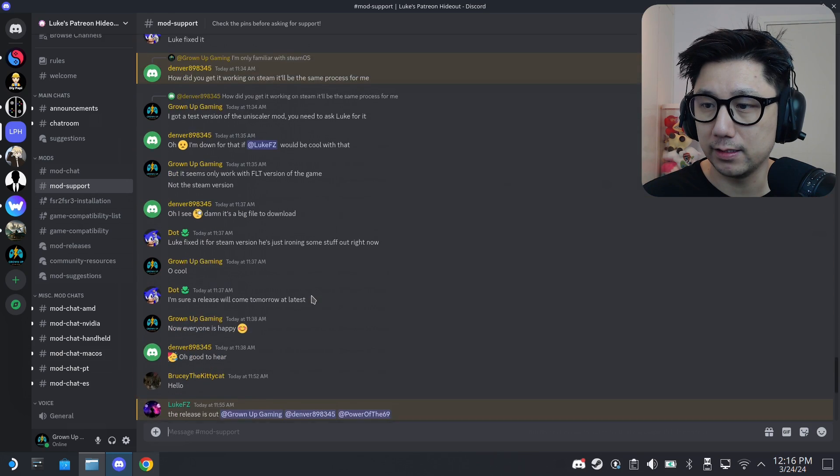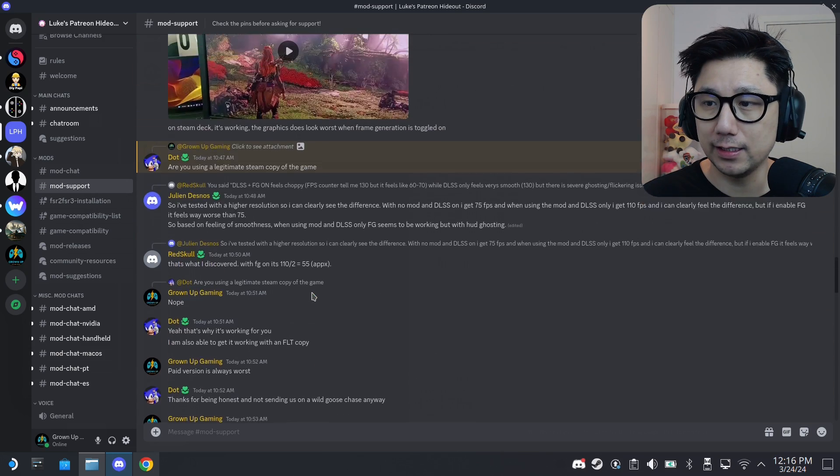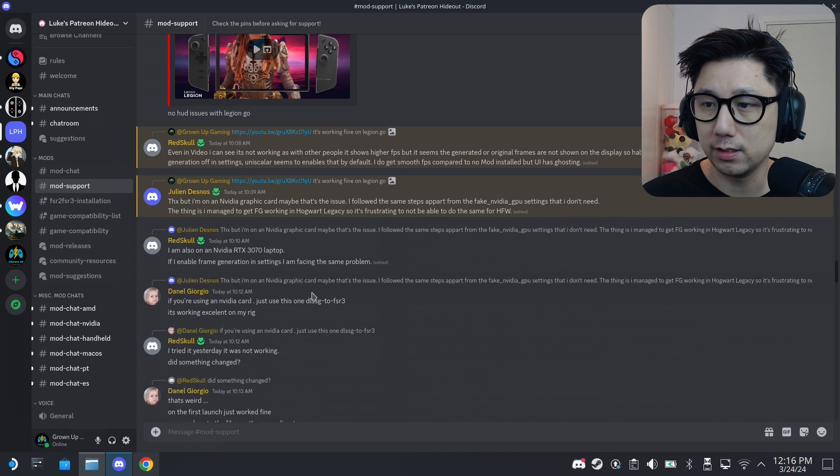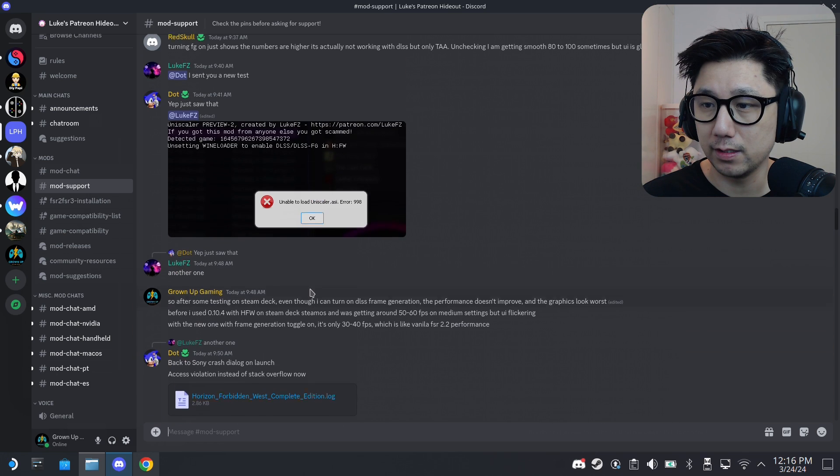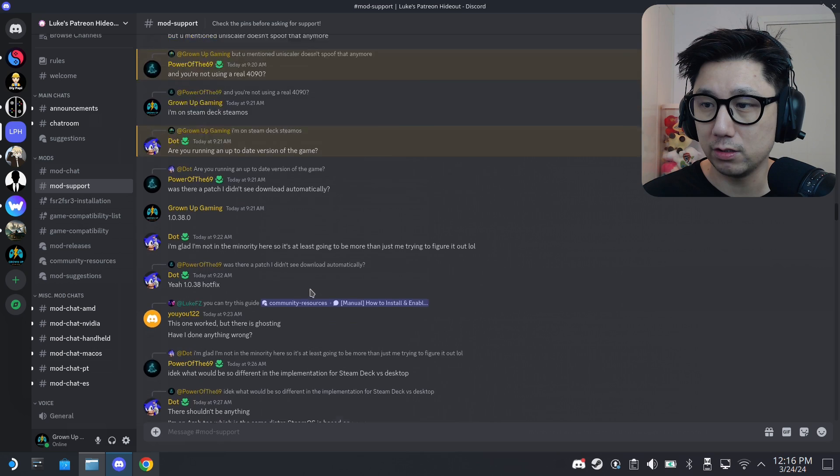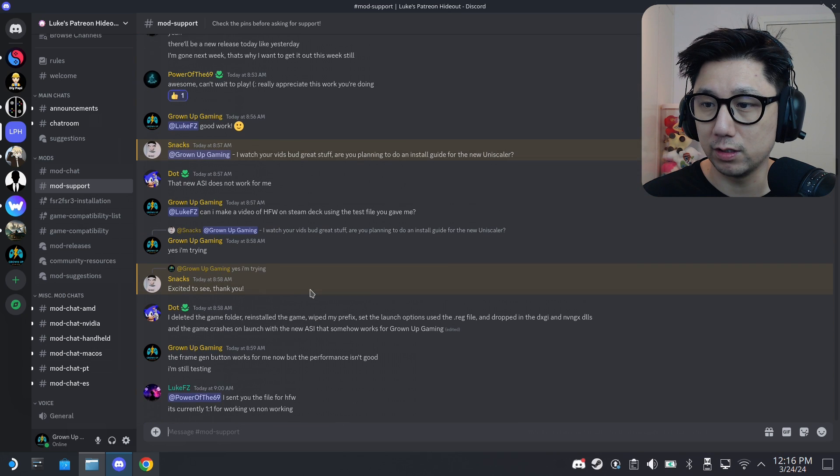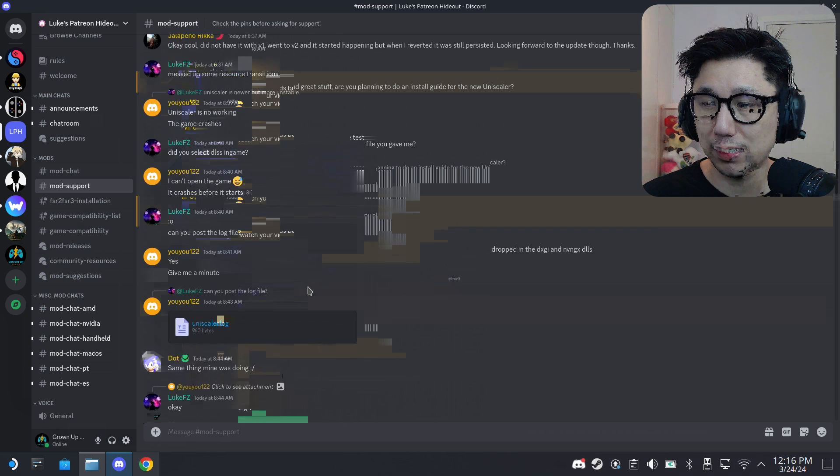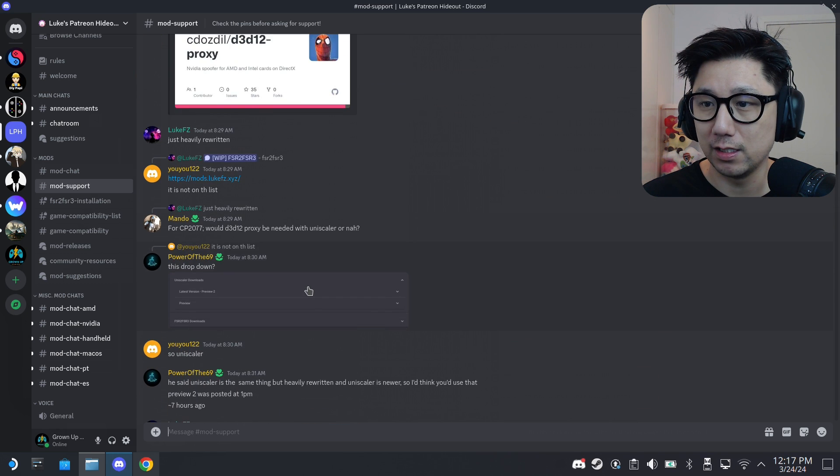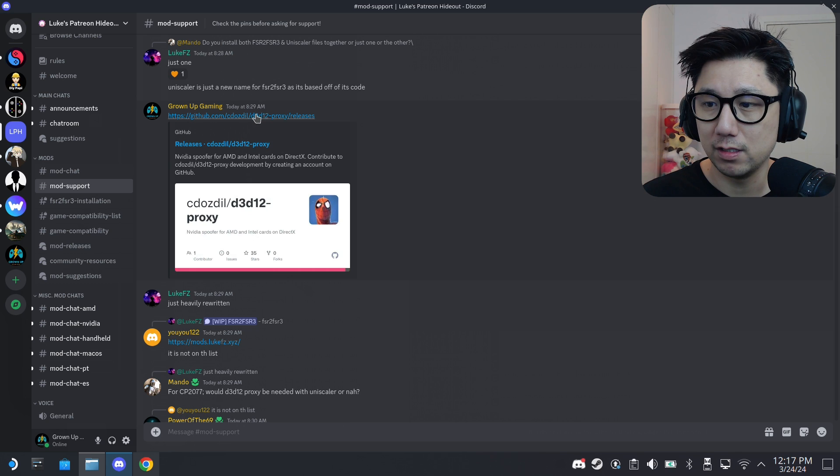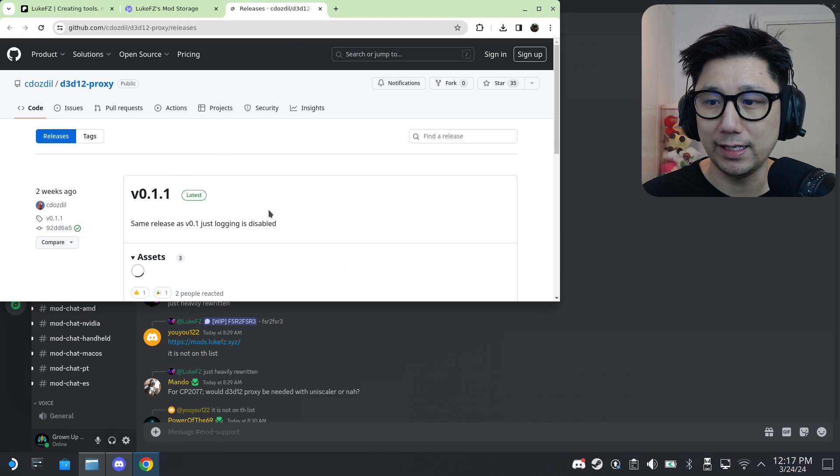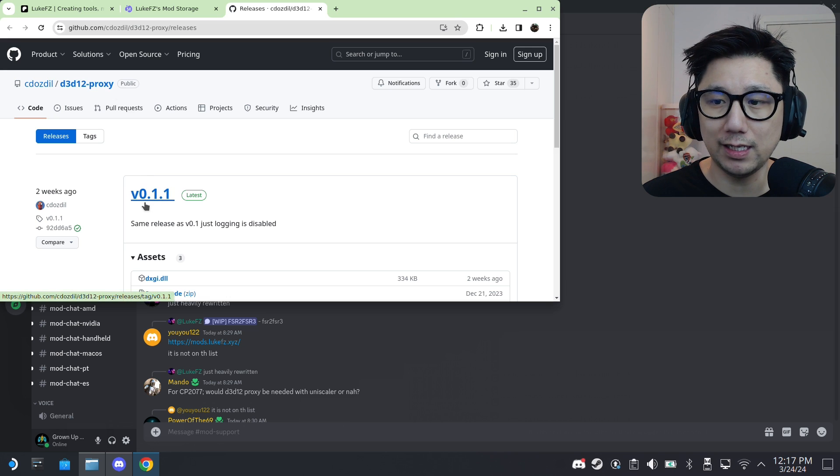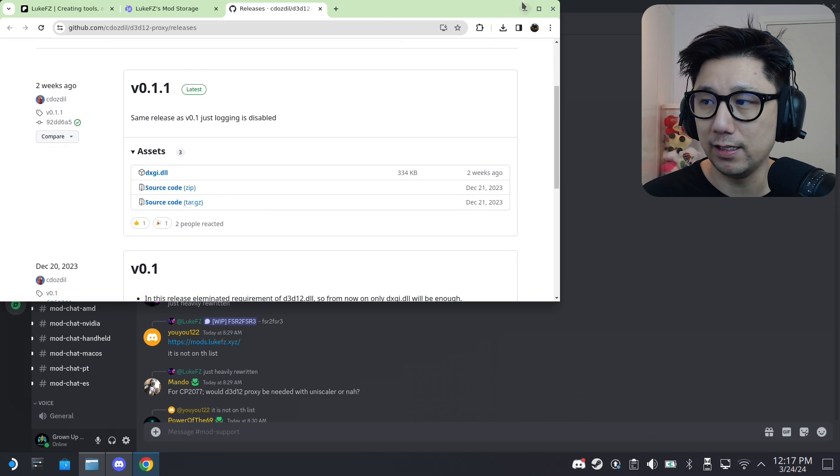You have to download that dxgi file, dxgi.dll. I linked it here, I'll put the link in the description. These are some comments that I've been telling you about in the Discord. We're talking how to fix it for Steam OS. So if you're on Linux and you're on Steam OS, you might want to... this is the file, this proxy file. I'll link in the description, it's currently at 0.1.1. Just download this.